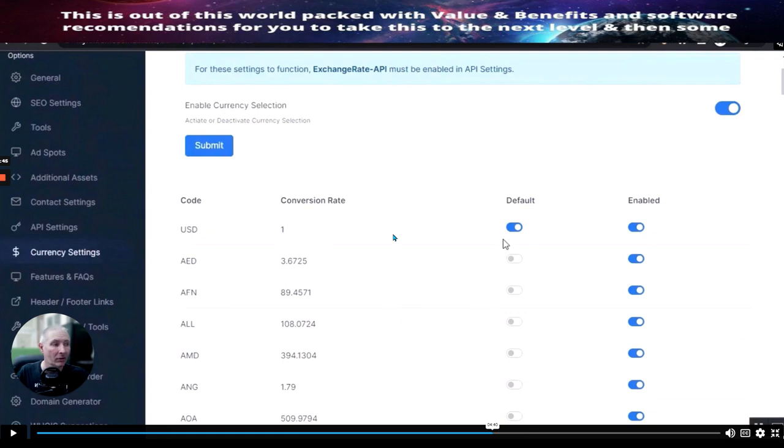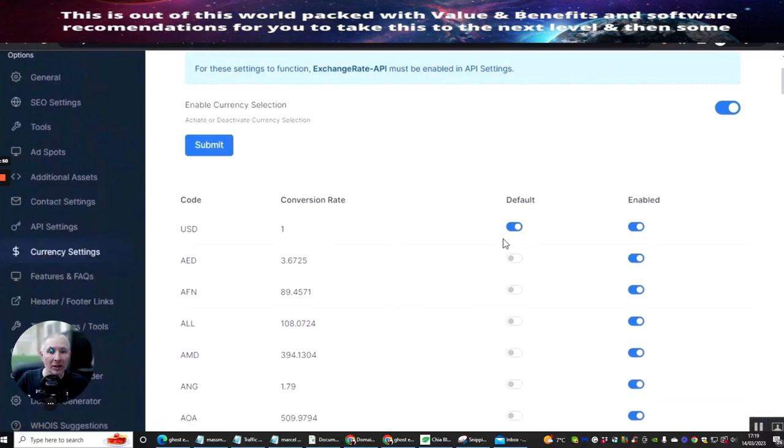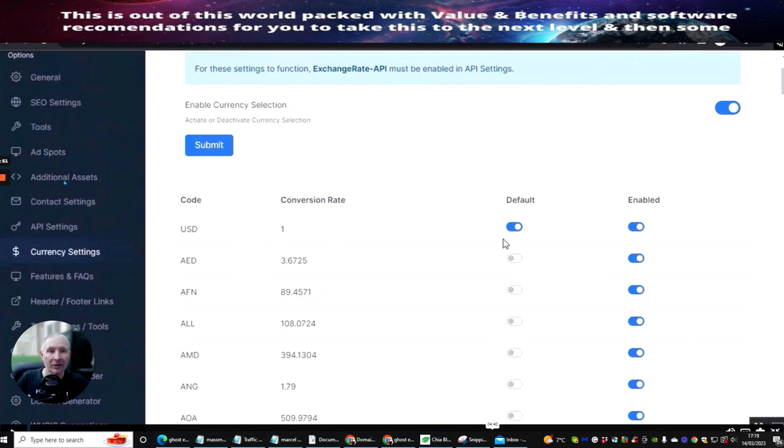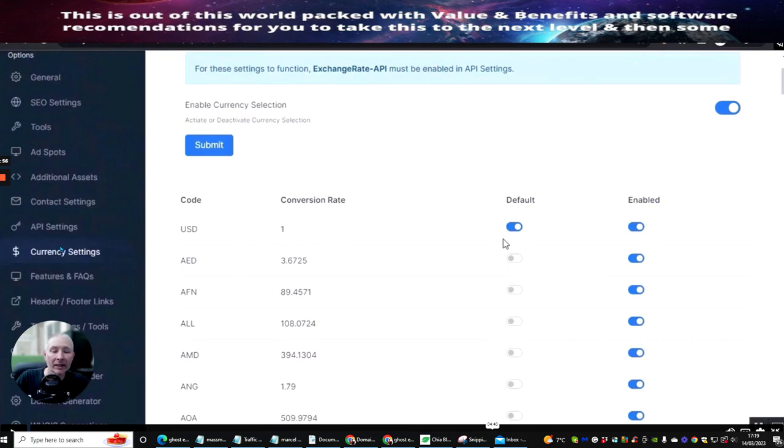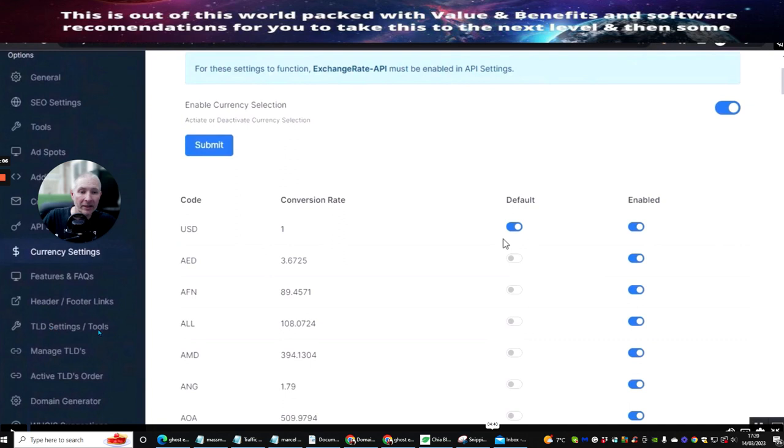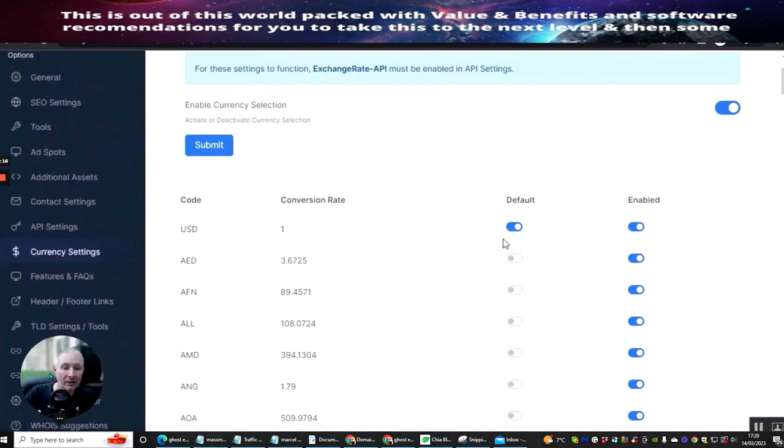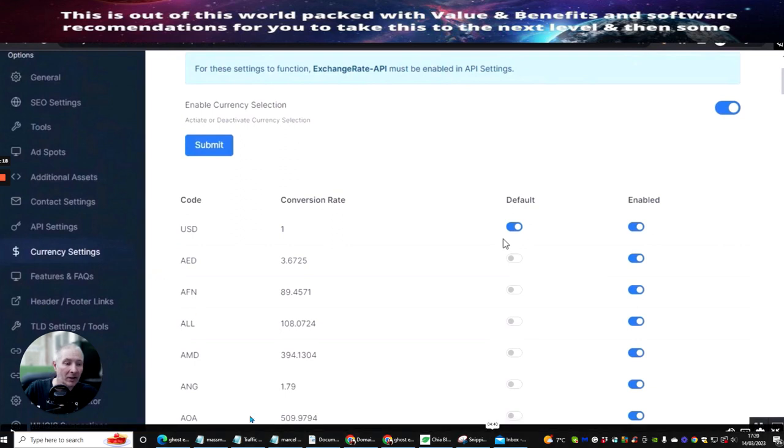You can see here that all you do is basically log in your credentials, which you will be getting when you actually buy this product, and then it's going to take you to the members area, which is right here. And then you'll be able to put this into action. So the idea is that you use the tools that are there to help you. Choose whatever you need. Make sure you follow the training tutorials, because there is training tutorials built inside this module. And this will show you exactly how to set it all up. So you can see you've got general SEO settings, tools, ad spots, additional assets, contact settings, API settings, currency settings, features and questions, answers, header, footer, TLD settings.